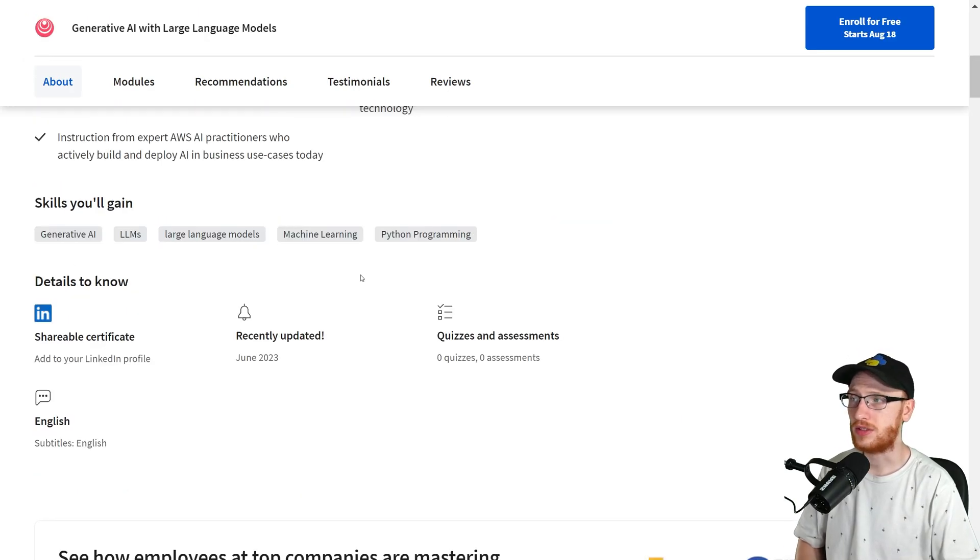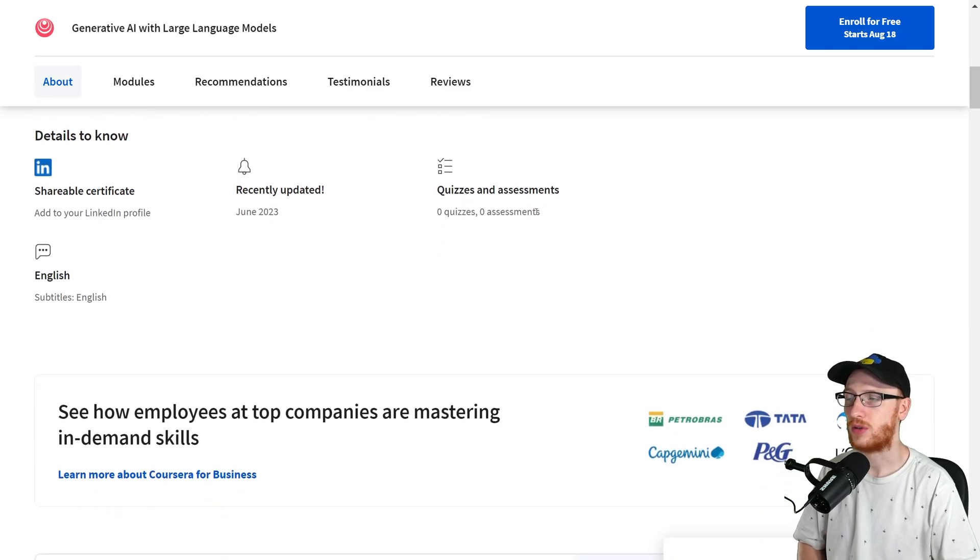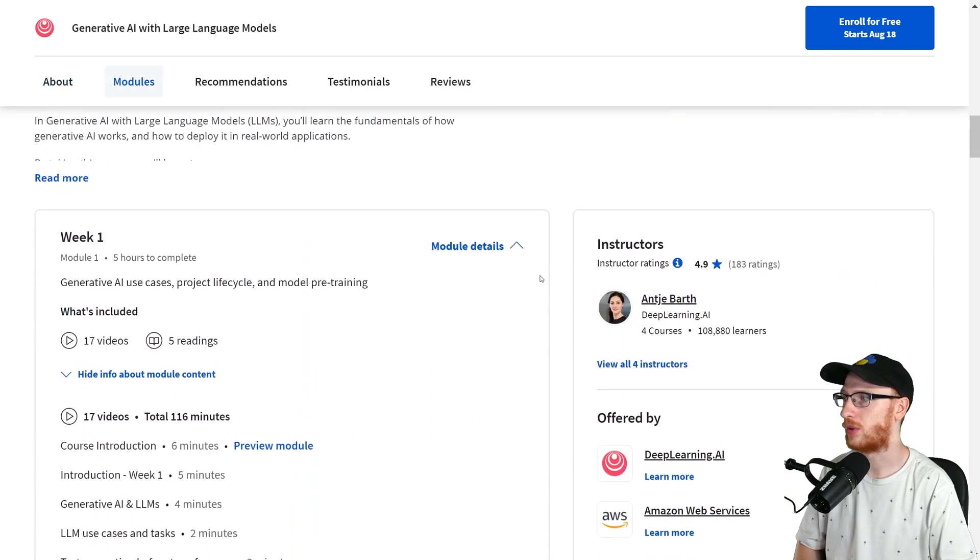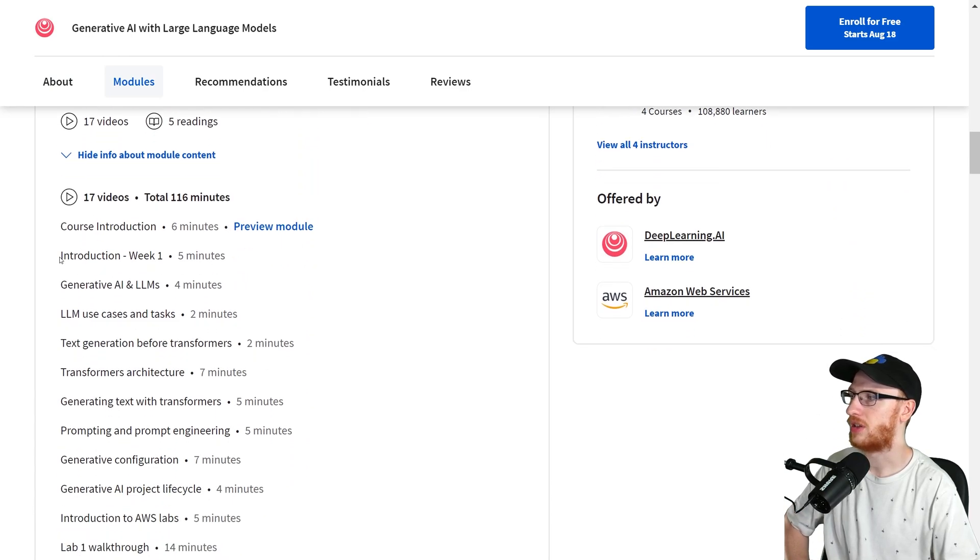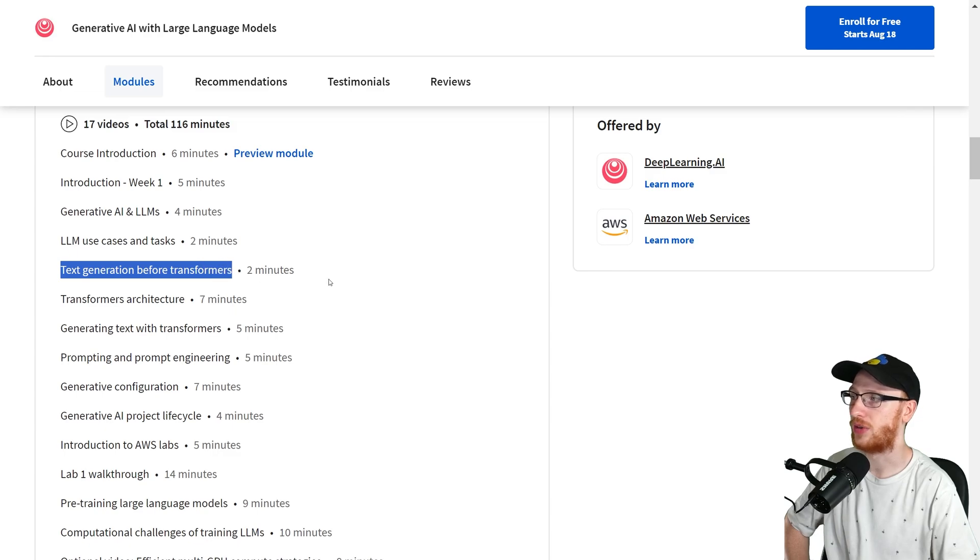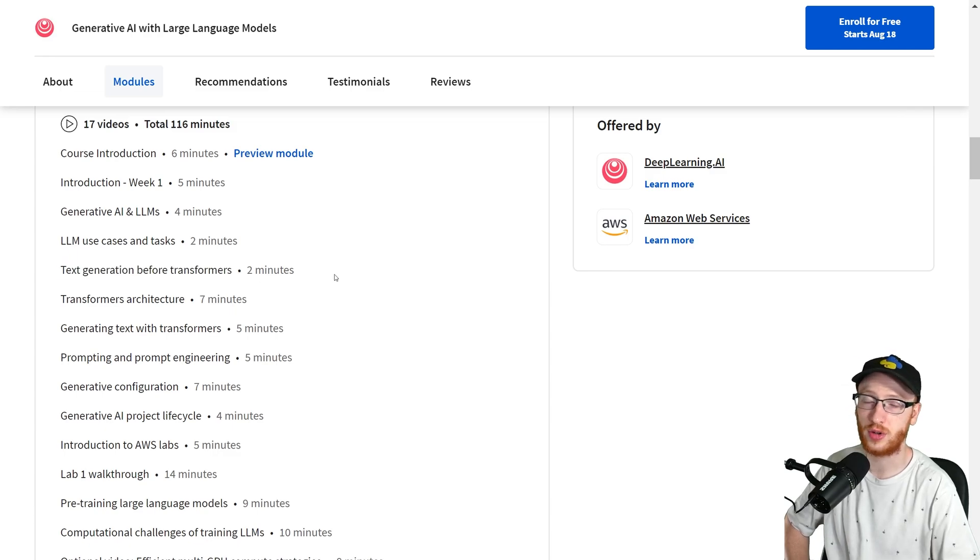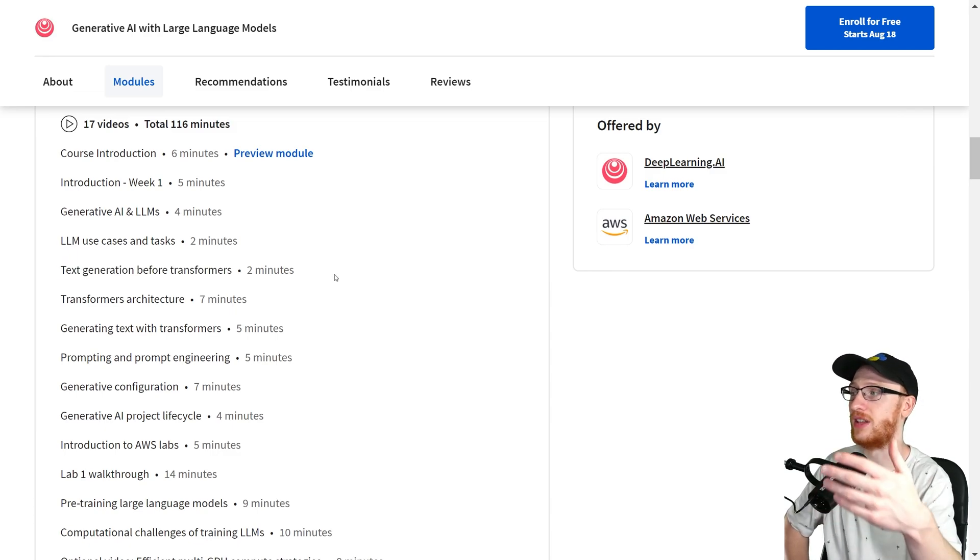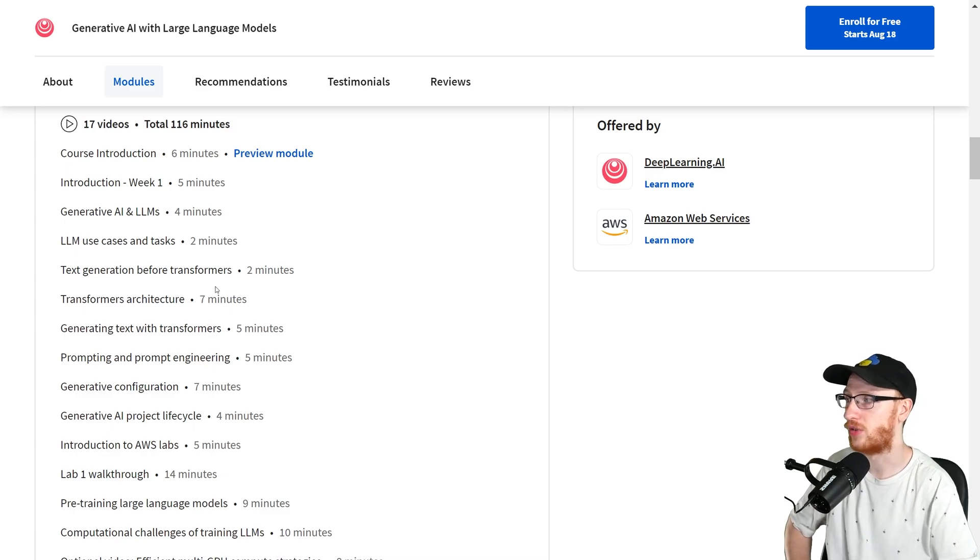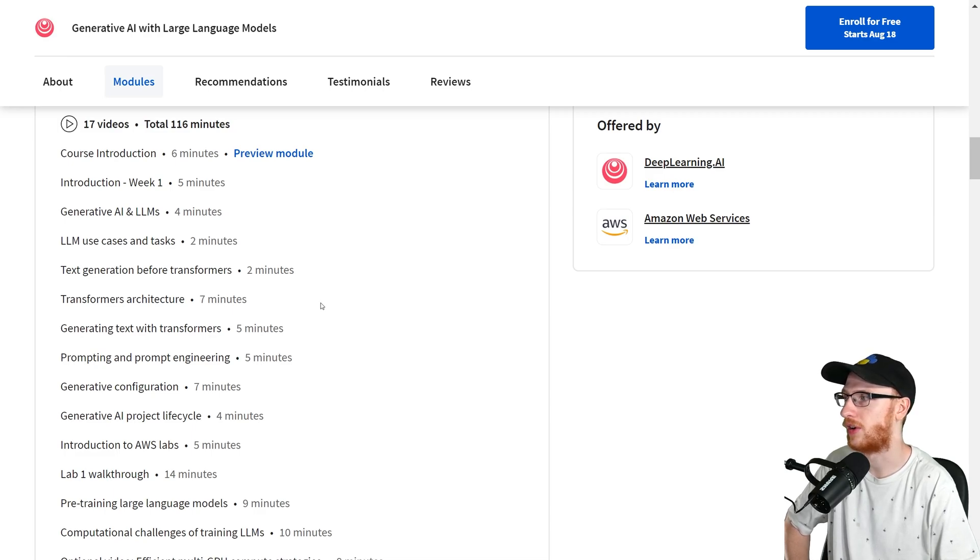Some pretty expected skills, doesn't surprise me at all. Zero quizzes and zero assignments - that's okay, it's a short course. First, we've got a bit of an introduction, then LLM use cases and tasks, talk a little bit about text generation before transformers like LSTMs, and then those got completely crushed by transformers. From here on, we're just going to be talking about those and LLMs is the big term.